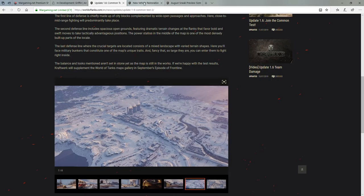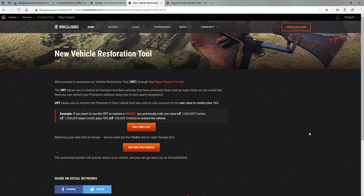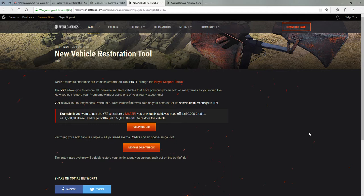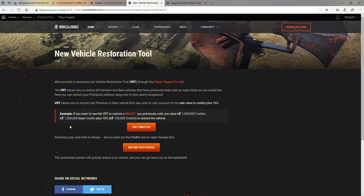And then last but not least for this news episode is something that I just saw, which is actually really incredible. It is a new vehicle restoration tool. So the VRT allows you to restore all premium and rare vehicles that have been previously sold as many times as you would like. And so you can restore your premiums without using one of the yearly exceptions where it's like, oh, hey, you might have sold a tank. Now, I think it's during the Black Friday event in November that they do it. But now it doesn't matter. So they give you a little example of like how you have to pay for it. If you wanted to get the mutant back, you're gonna need 1.6 million credits or 50 million base credits. So it's 10% to restore the vehicle, which is nice because you don't have to pay gold again for it.